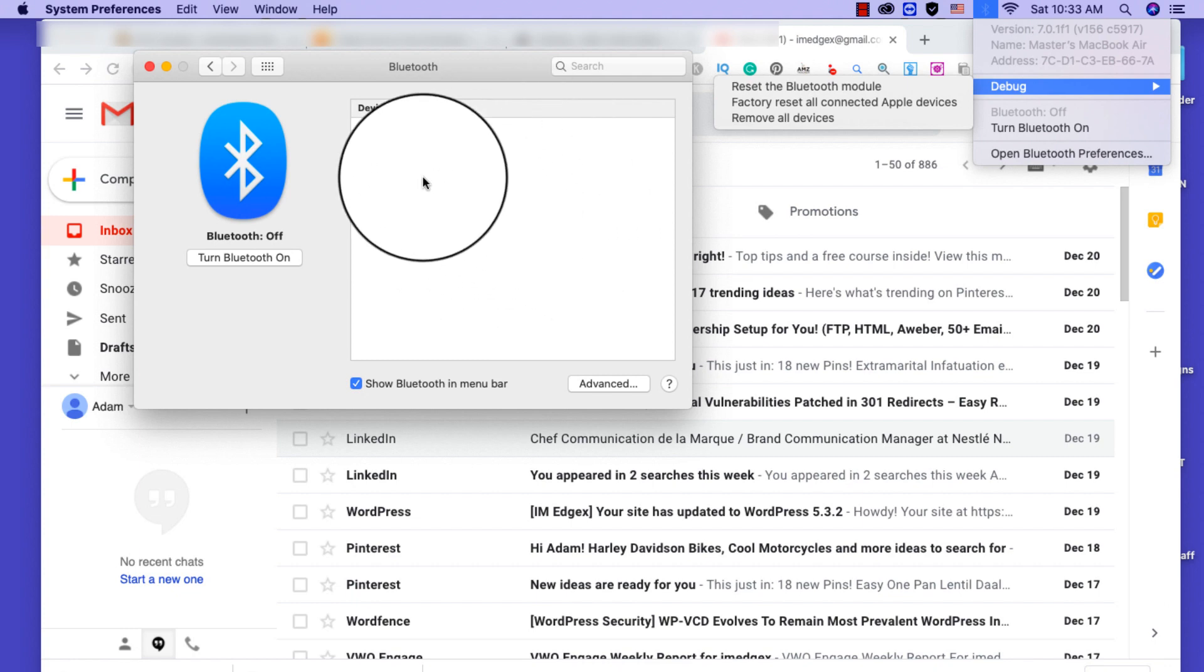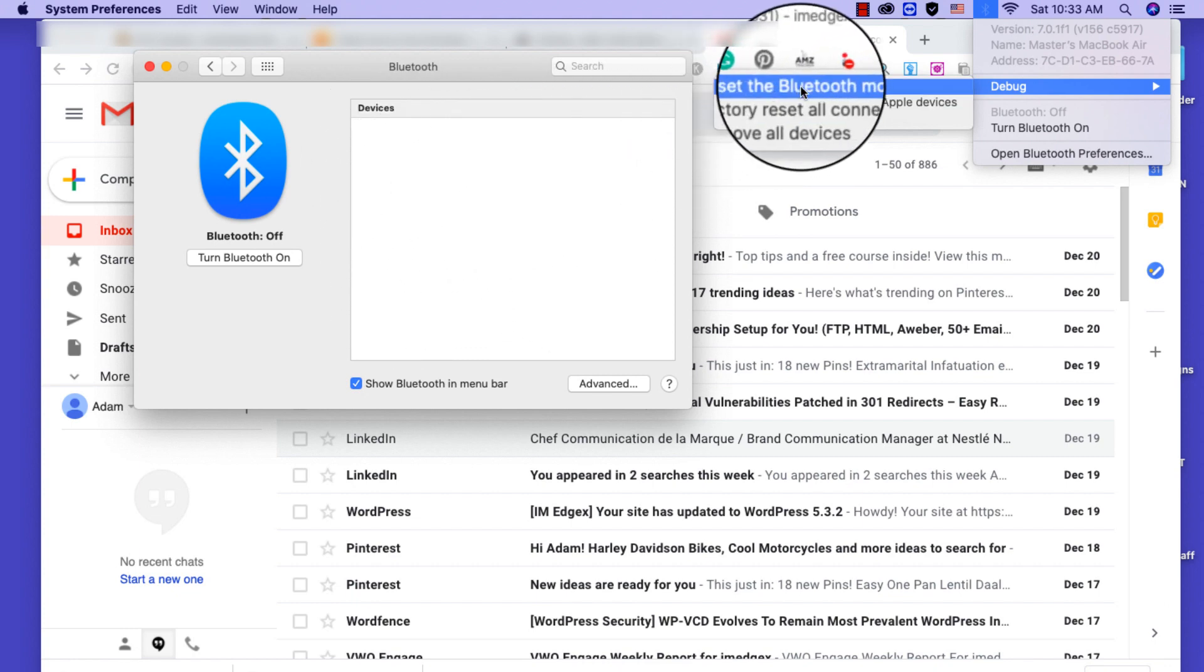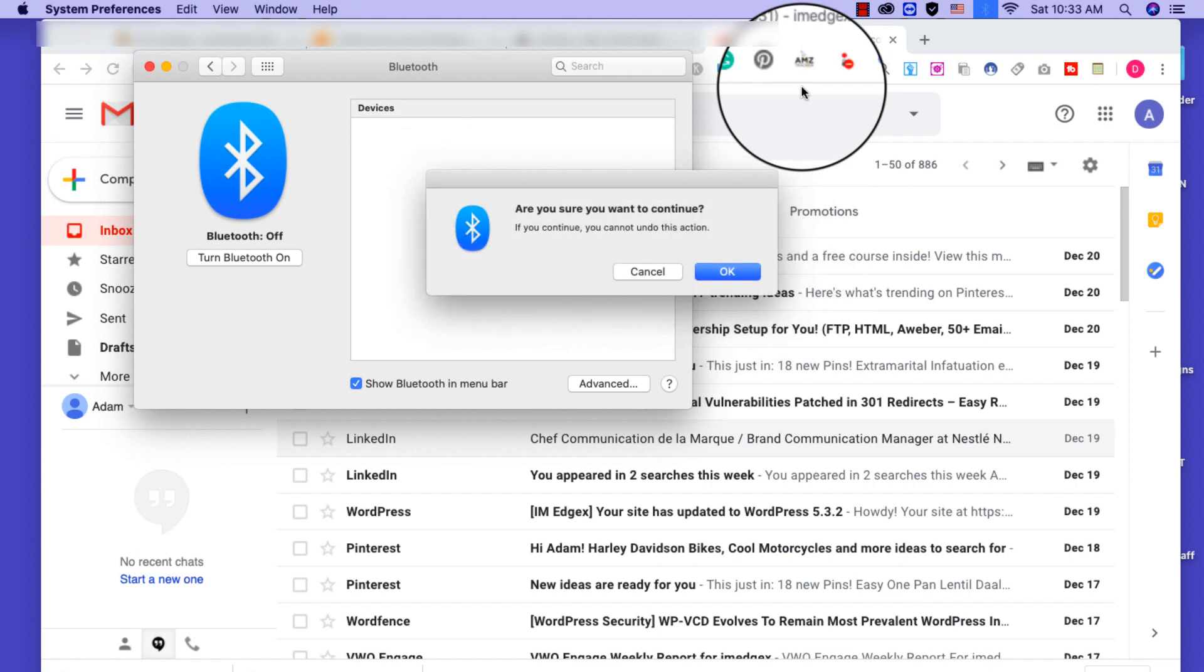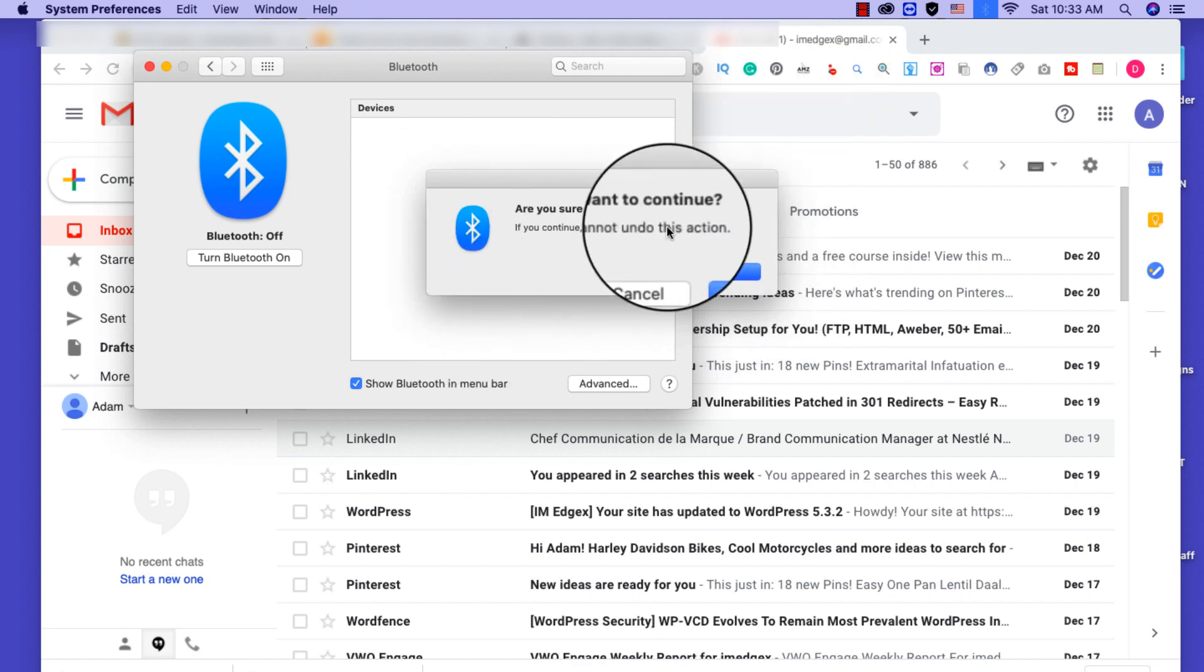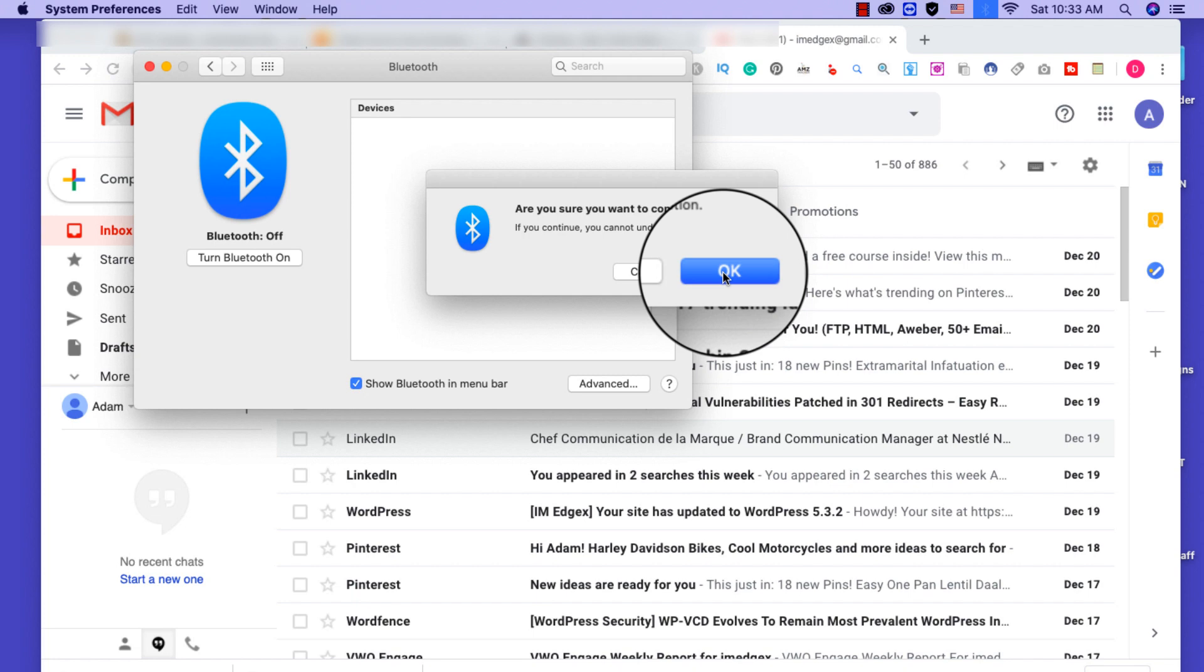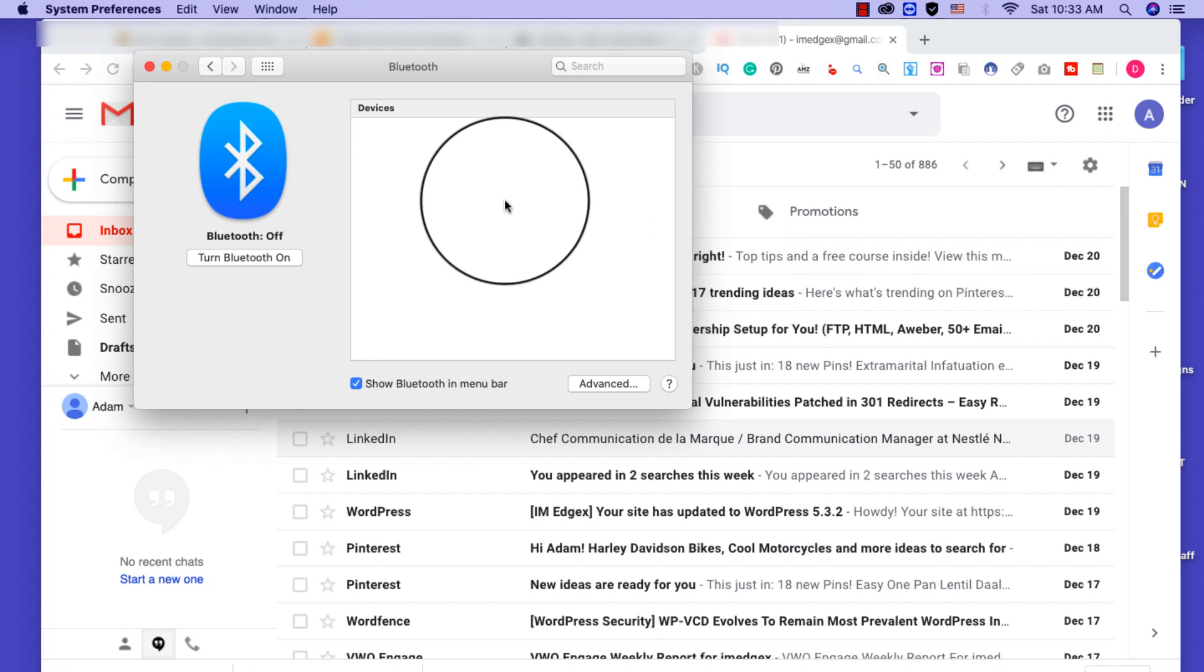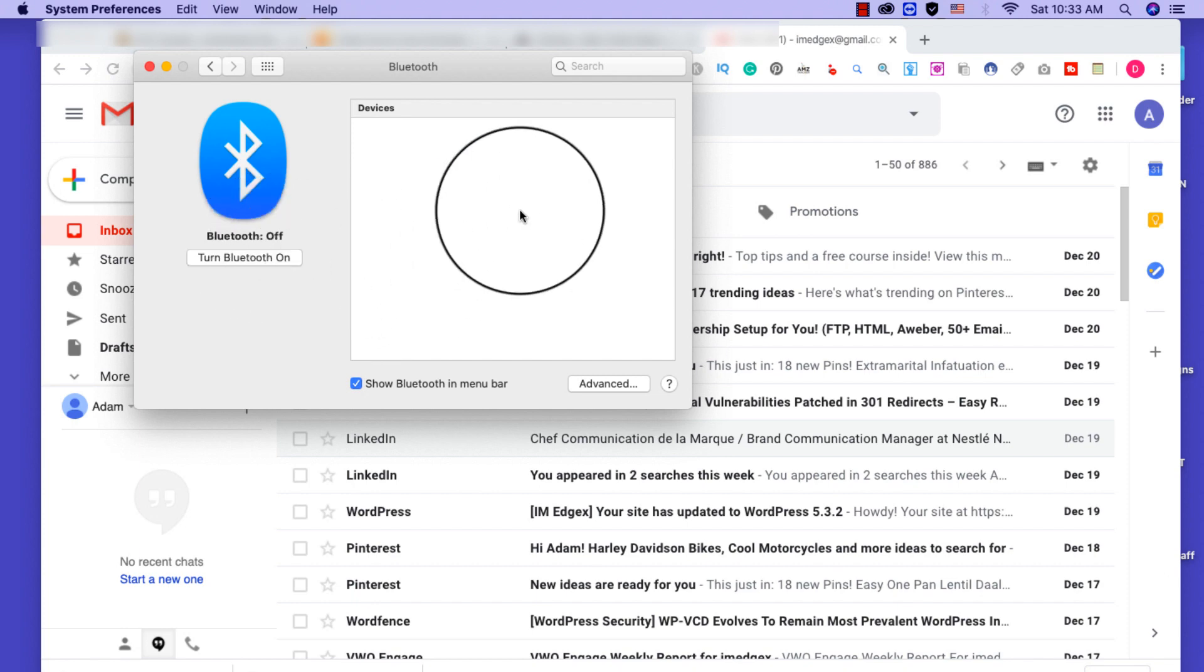So as you can see there's nothing here because I removed them all and I'm going to click on reset Bluetooth module. Are you sure you want to continue? Okay. Just wait a few seconds then you try it again.